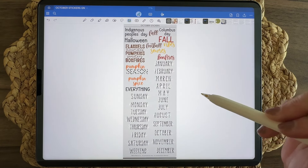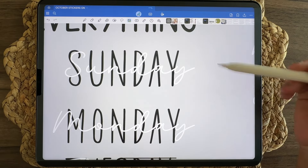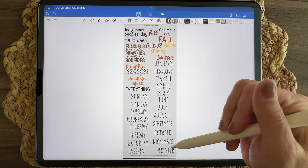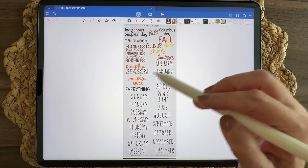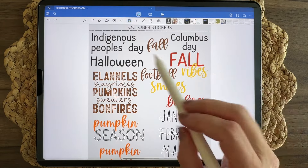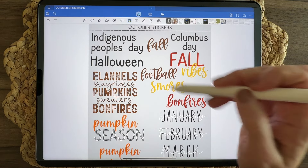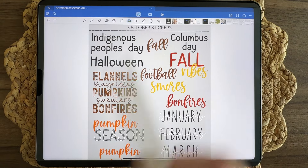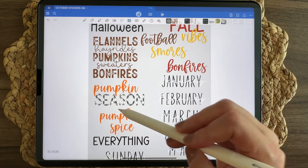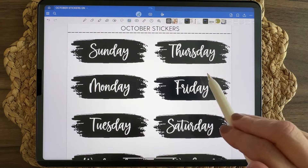Next we have the calendar stickers. To go with the buffalo plaid theme, I did black background and white text, which is why they're shown on a gray page — they look really good on both dark and light backgrounds. We have the main holidays: Indigenous People's Day, Halloween, Columbus Day, plus fall vibes text stickers like football, s'mores, bonfires, fall, flannels, hay rides, pumpkins, sweaters, pumpkin season with buffalo check, and pumpkin spice — all separate stickers. I also did the black swashes with white text, which I think will be very versatile no matter what month you use them.